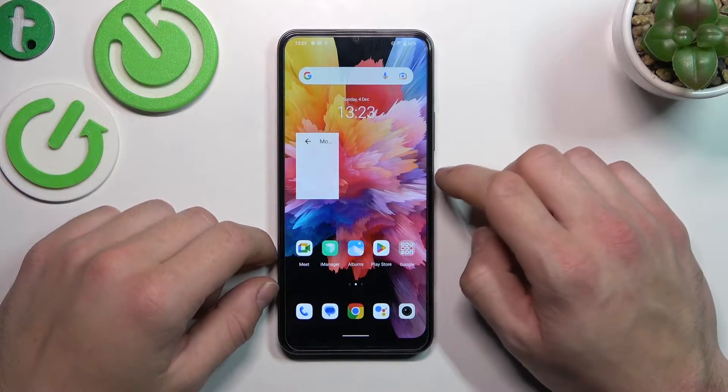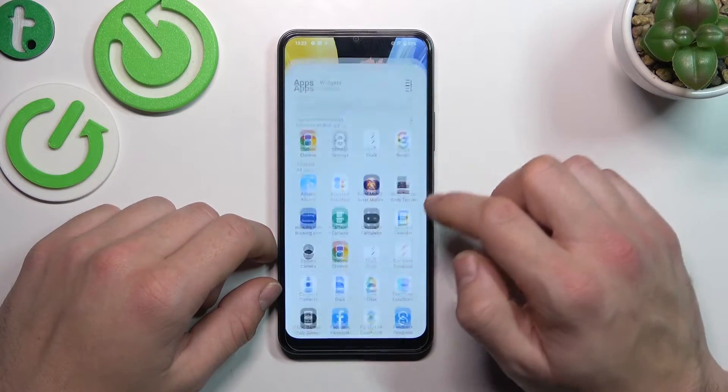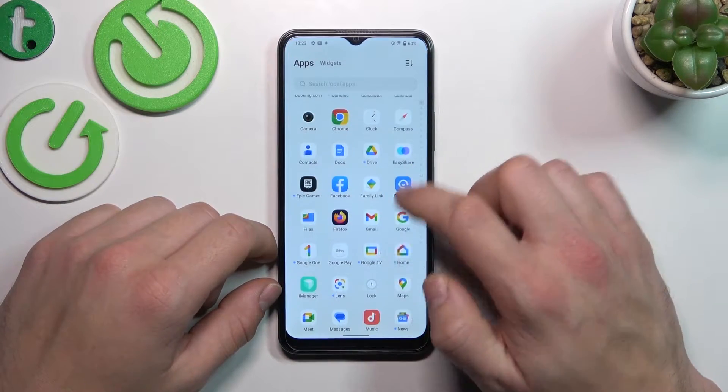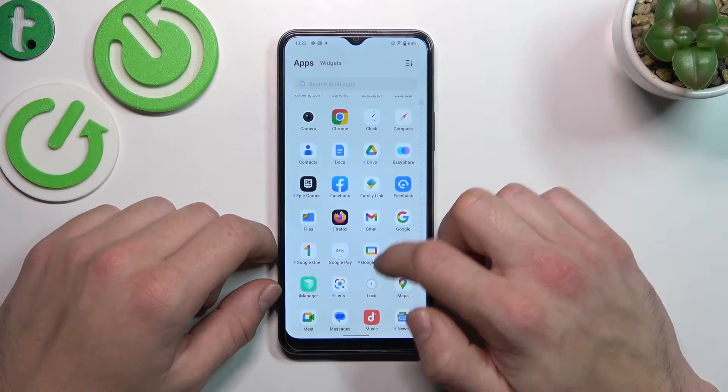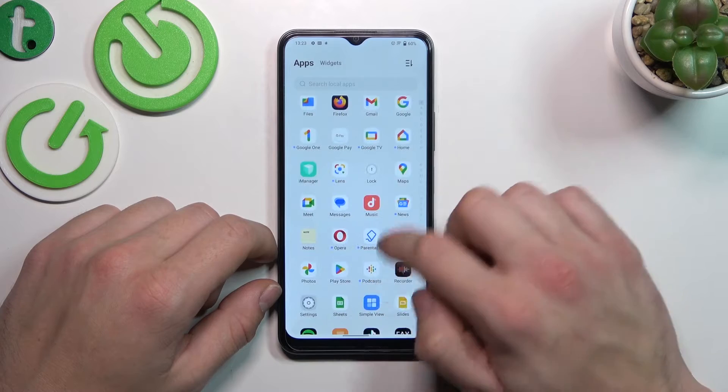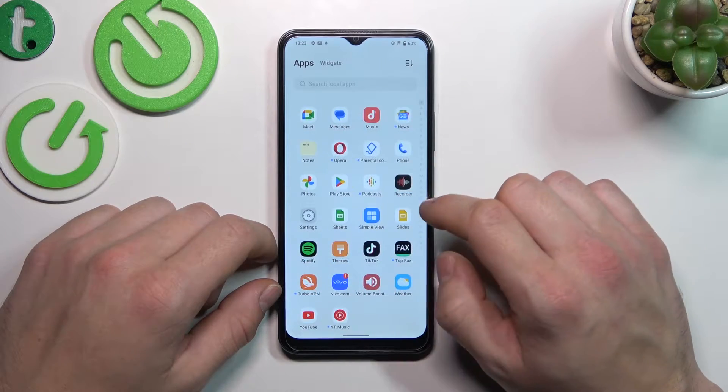Hello, in front of me I've got Vivo i16. In this video I'll show you how to access file manager.